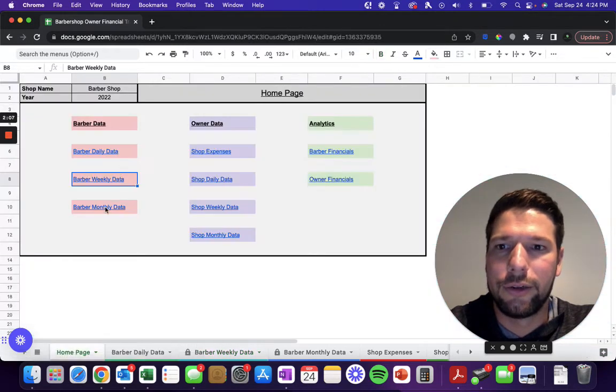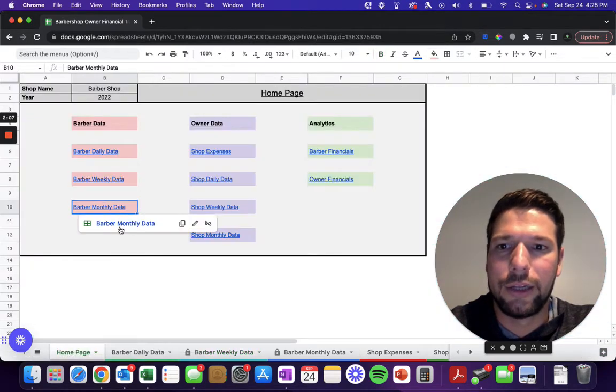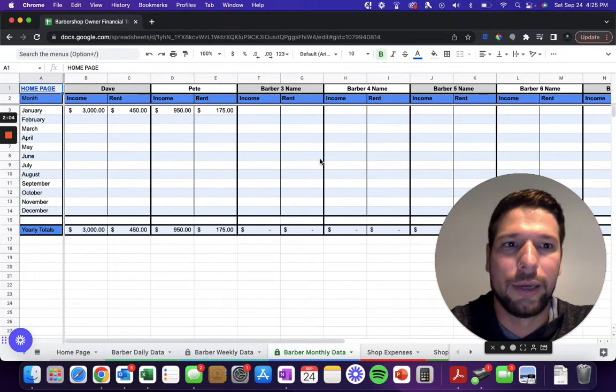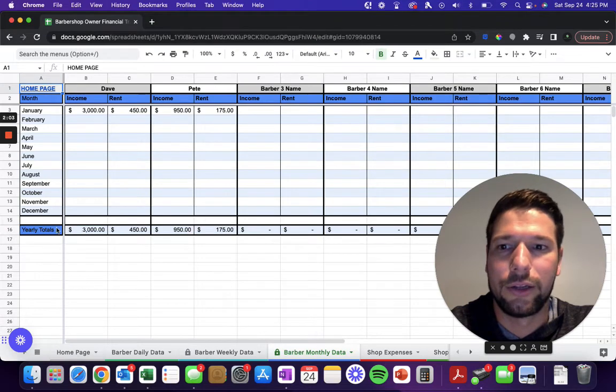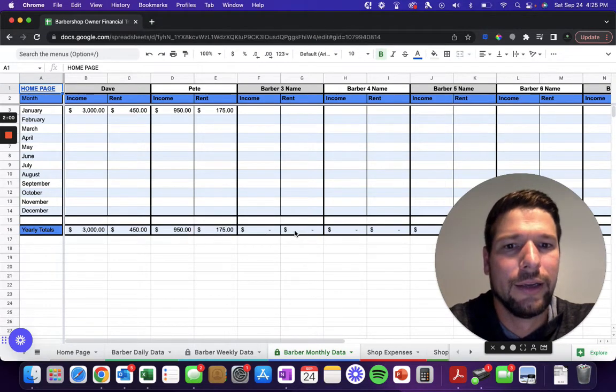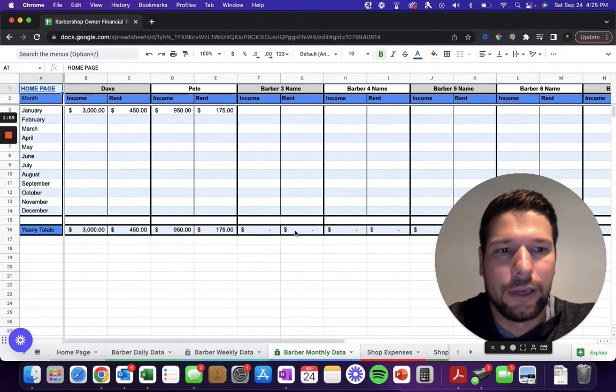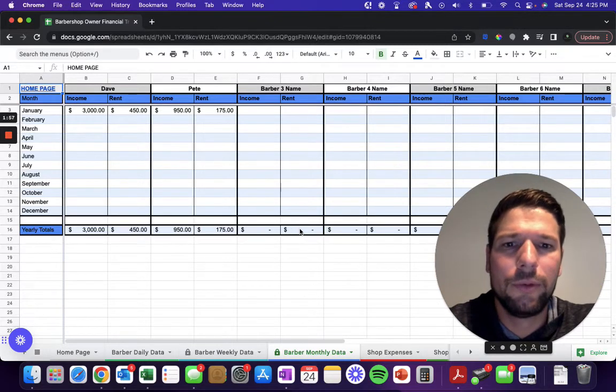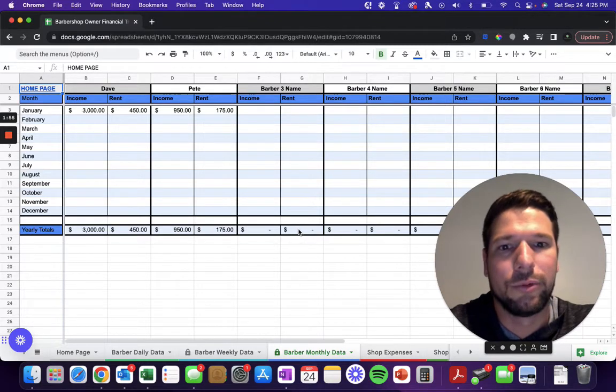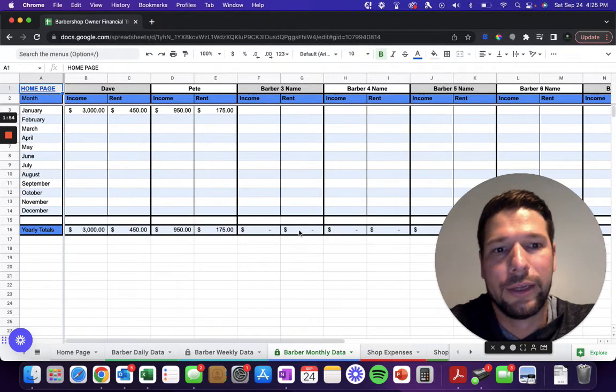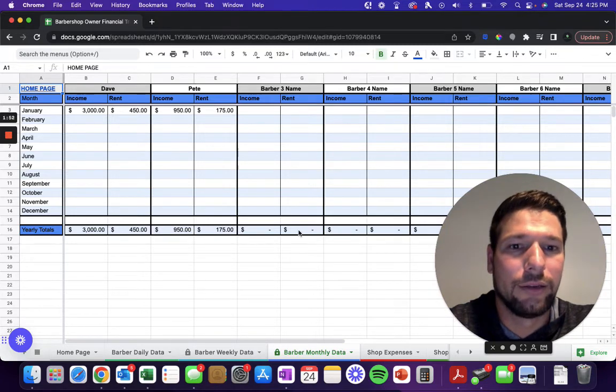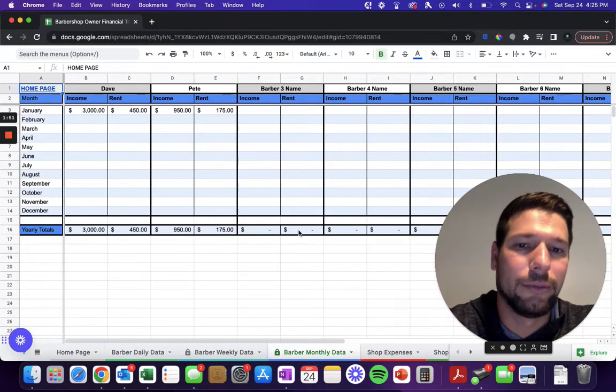Go back easily to the home page, and then also the same thing on a monthly basis. It also gives you the yearly totals down here for each one of your barbers. It'll be important at the end of the year at tax time when you have to say, here's how much money each one of my barbers had paid to me in the form of booth rent.